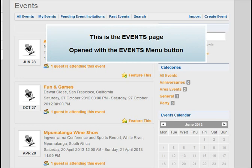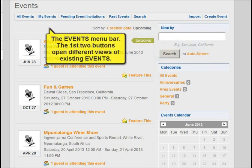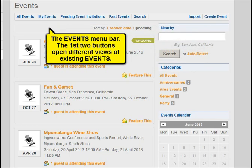This is the Events page, opened with the Events menu button. The Events menu bar contains buttons that open different views of existing events.